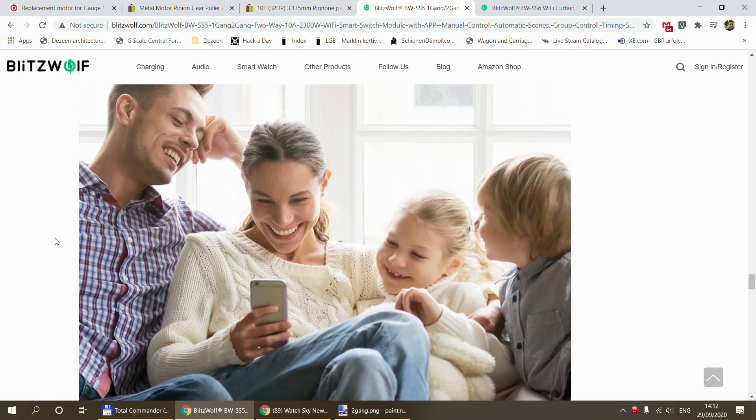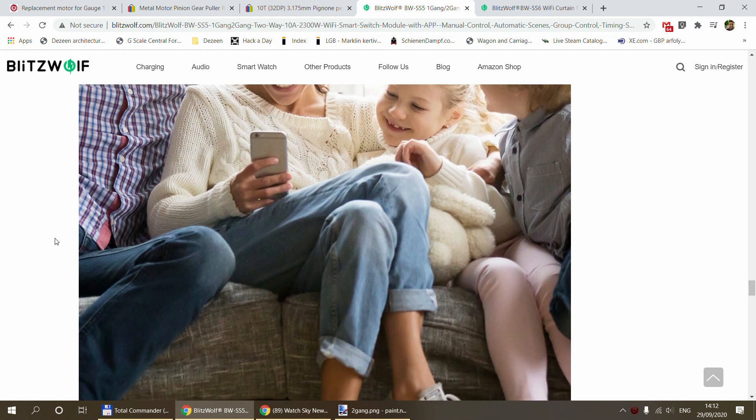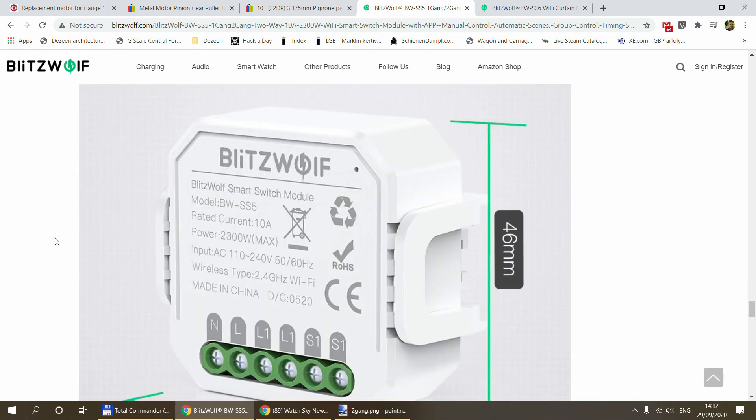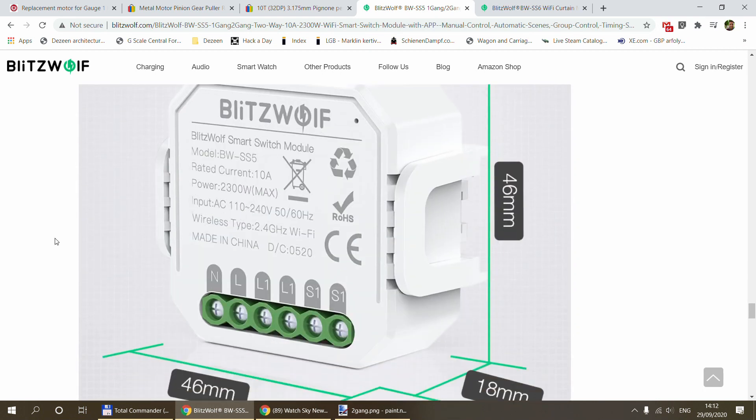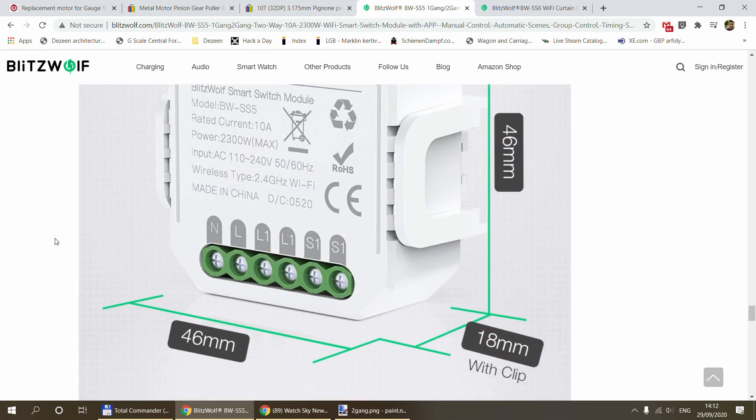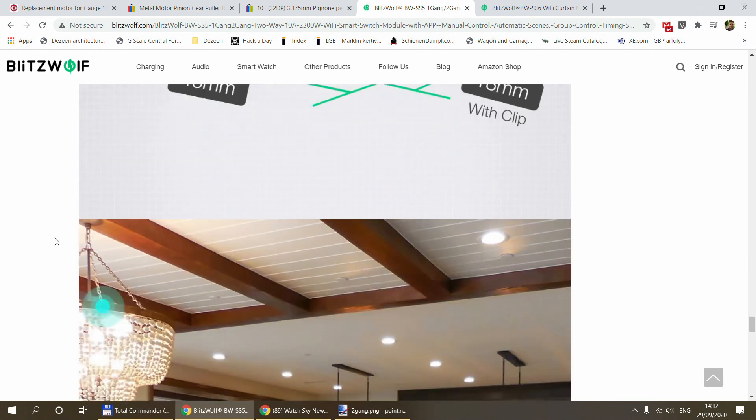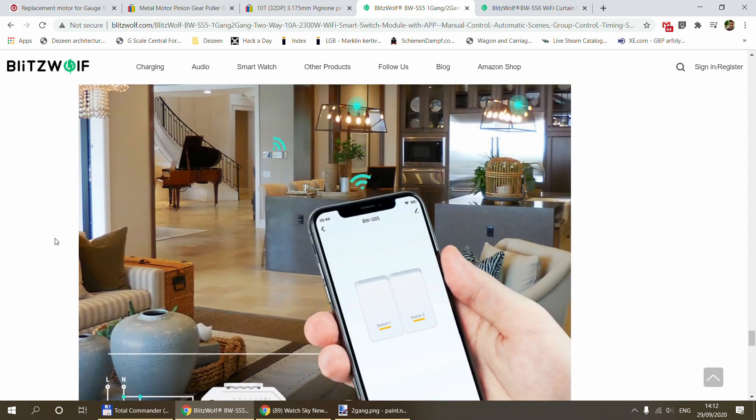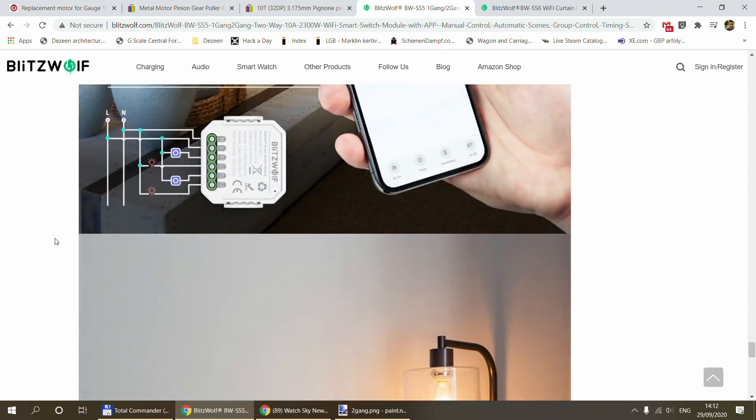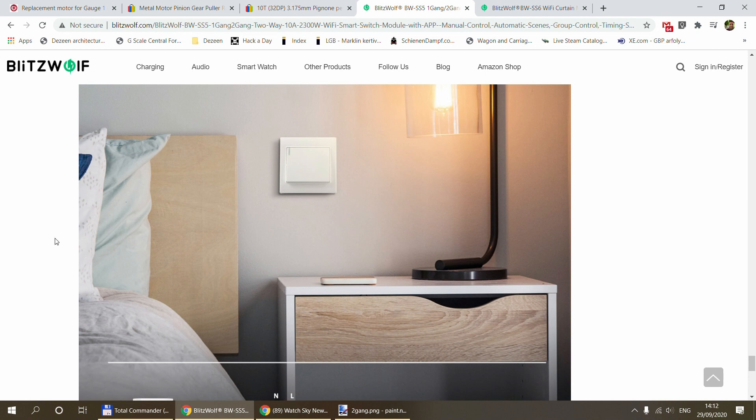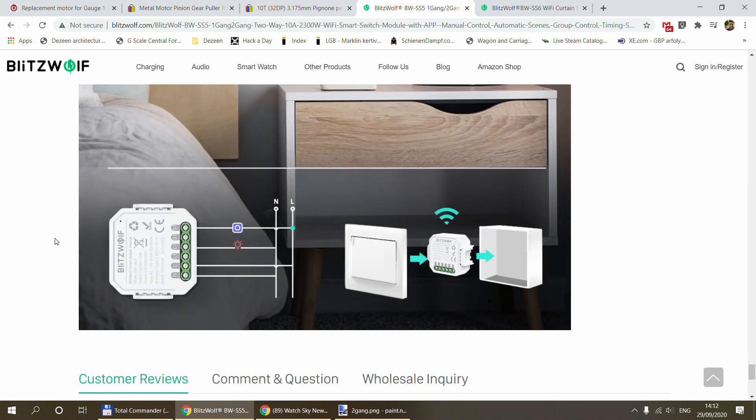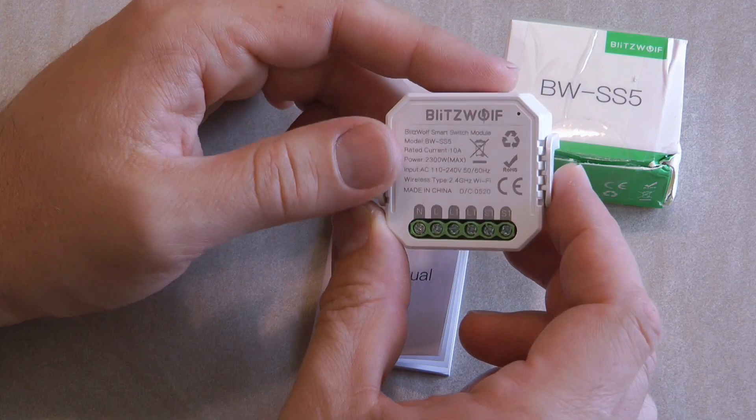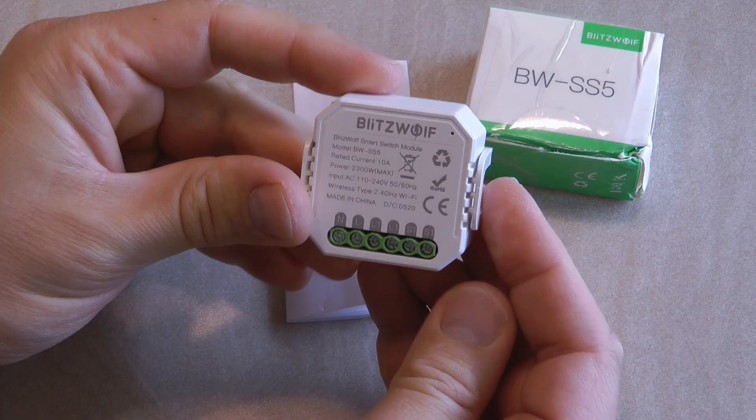Similar to the Mini or the Shelly products, this requires the live and the neutral to be connected, so it's not one of those single live wire versions. You definitely have to have neutral and live also available in your switch box as an electrical connection.